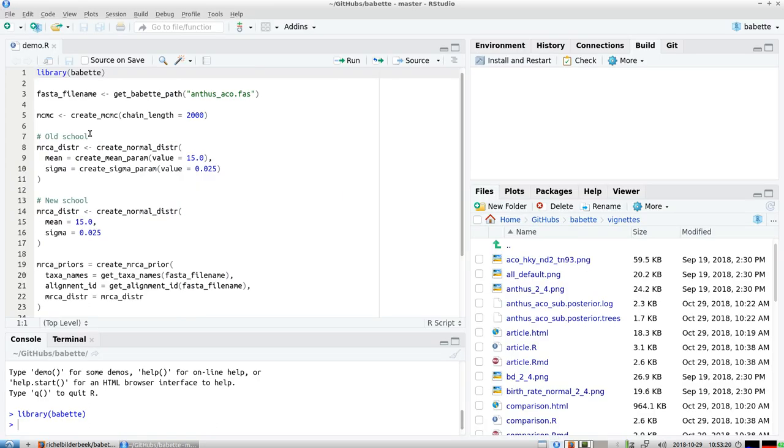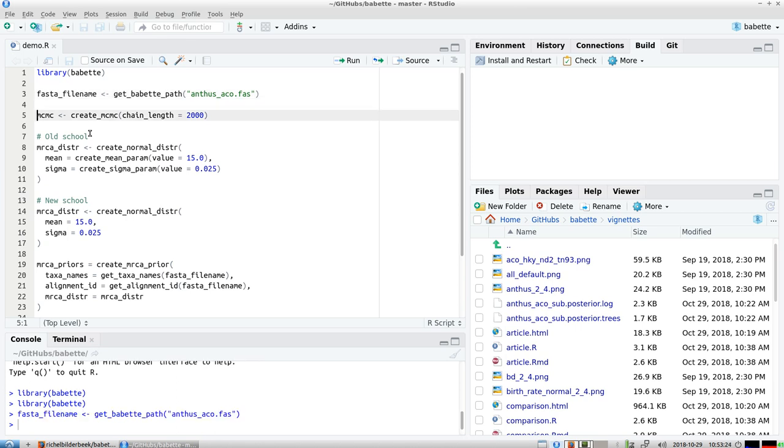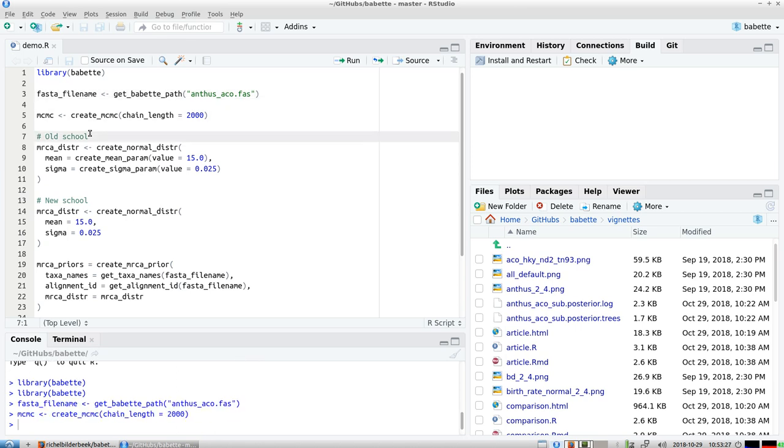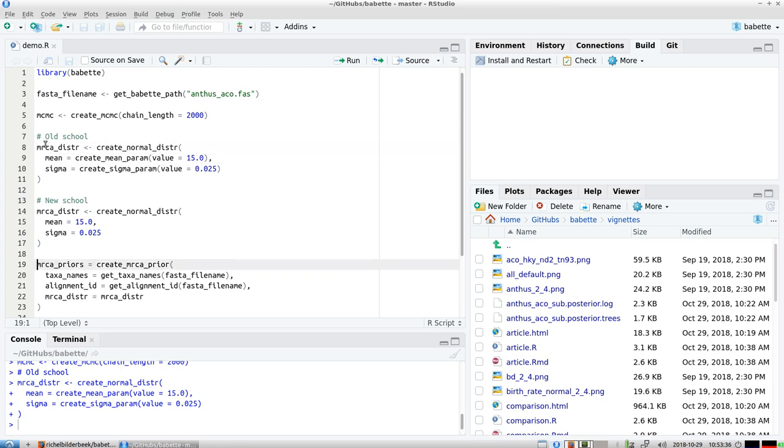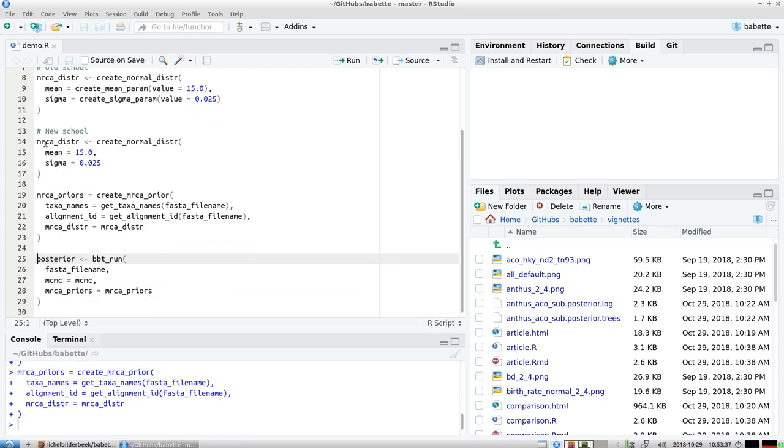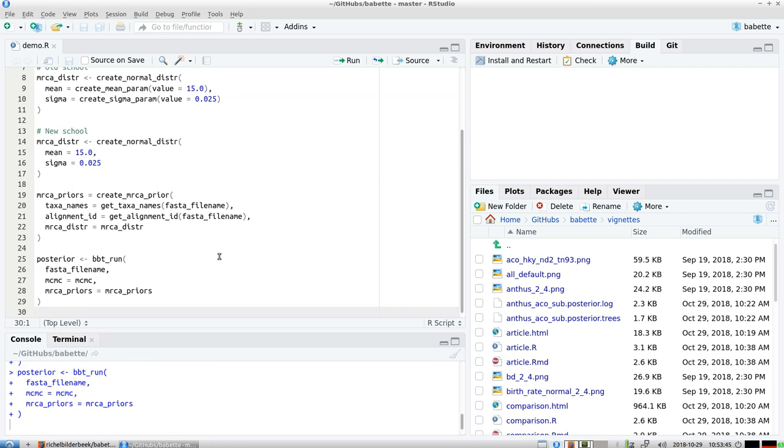So I'll show you some code that shows the exact problem. So you run Babette, you have a fasta file name, you create an MCMC setup and what you're going to do is you want to create an MRCA, most recent common ancestor distribution that you're going to use in an MRCA prior so that you can specify like a crown age of 15 million years ago with a narrow distribution around it and then you run Babette from that.